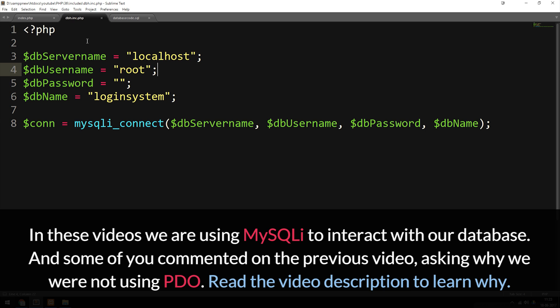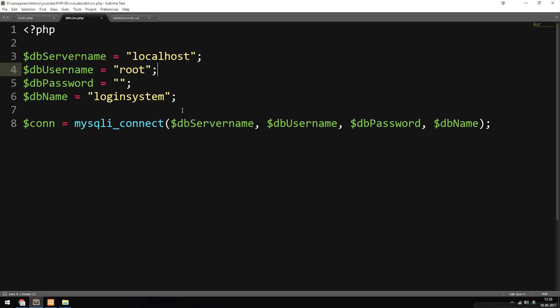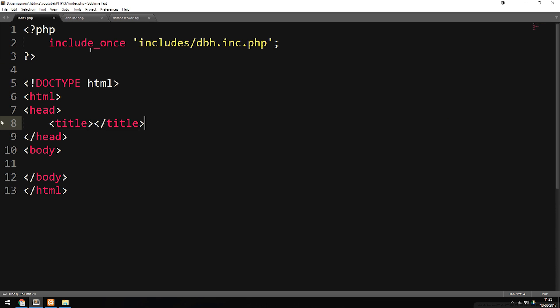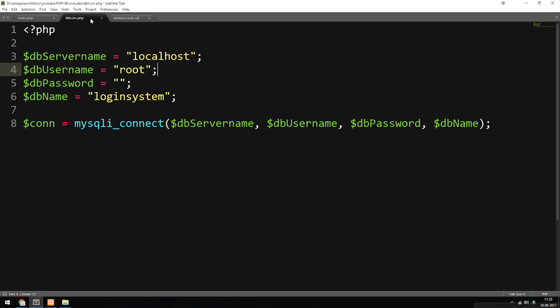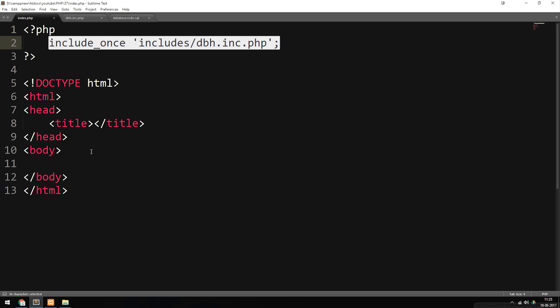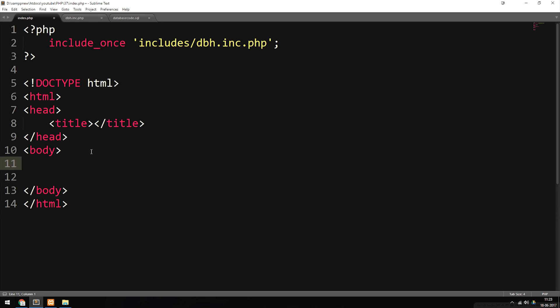We're going to use this connection in order to actually go into the database and select data, and then spit it out inside our website. Inside my index file, I included my database connection at the top, so we have access to variable con. Inside the index file, inside the body tag, I'm going to include a piece of code that goes into the database, selects a piece of data, and spits it out.